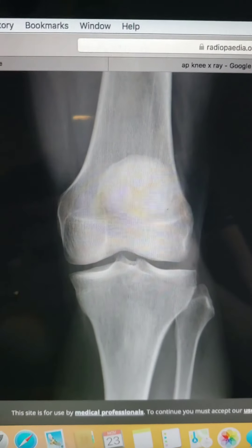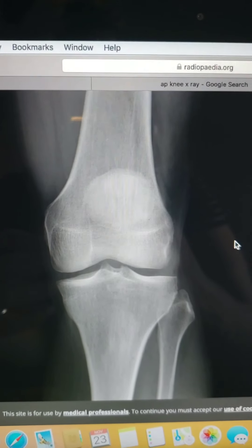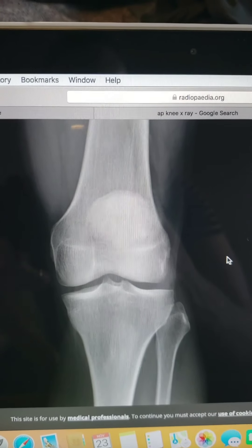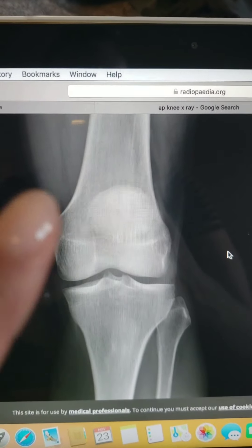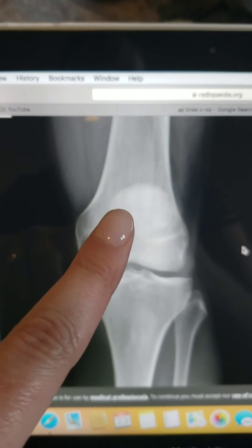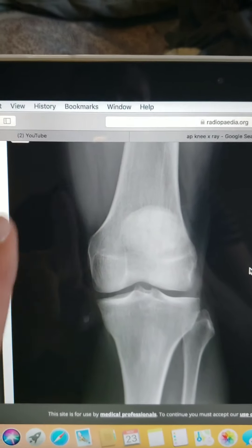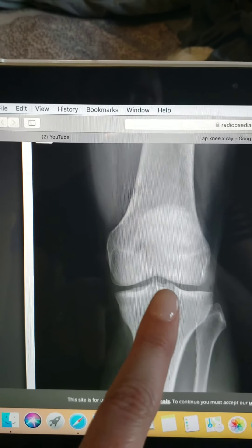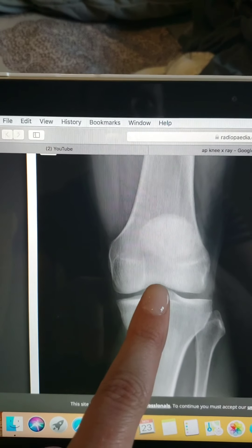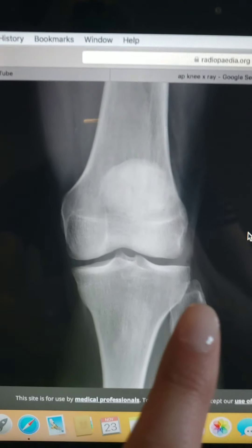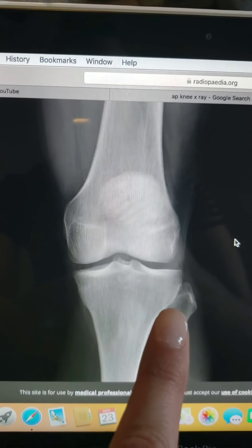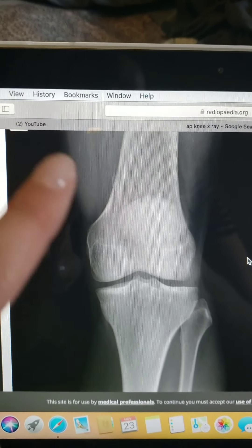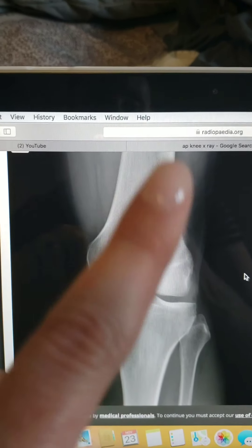This is a critique of an AP knee. You can see that there's no rotation — the knee is fully in the front. The patella is superimposed over the femur. There's a nice open femoral-tibial joint space with the intercondylar eminence centered. There's slight superimposition of the tibia over the fibular head, and you can see some of the soft tissue around the knee.